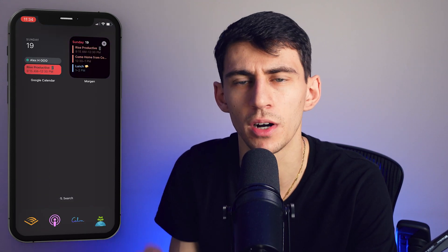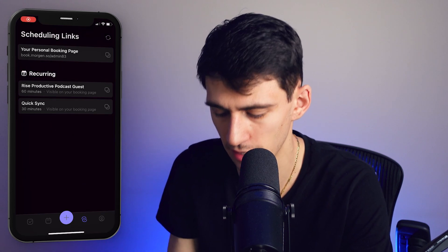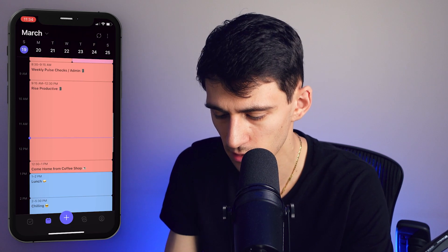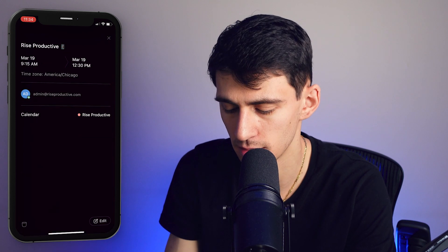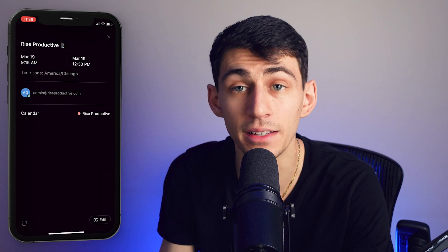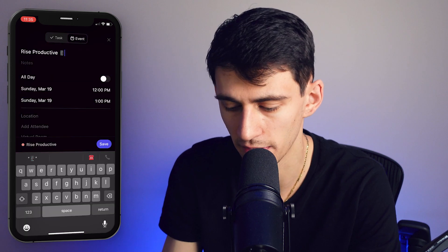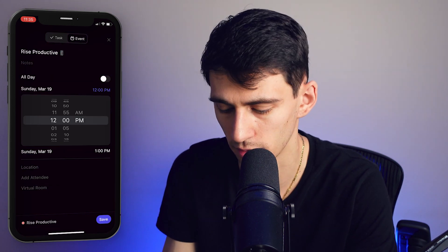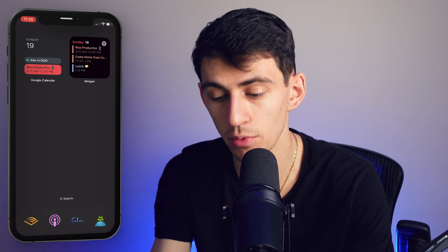Another really nice feature about the Morgan mobile app is that if you have duplicate items, they will actually merge. So if I take this 'Rise Productive' item right here and make a duplicate instance of it by adding another event from 9:15 to 12:30 called 'Rise Productive' and press save, if we go into the widget we'll notice that it still only shows the one event.